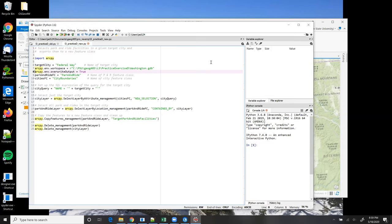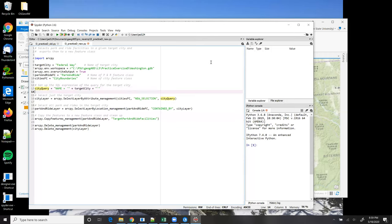What I do next on line 13 is set up the SQL query string to get just the city of Federal Way on its own. So I'm doing this attribute query here, similar to what was done in exercise B. I'm querying on the name field for the city, and the expression as a whole, being a string, needs to be in quotes. And I use string concatenation to plug the name of the target city inside single quotes.